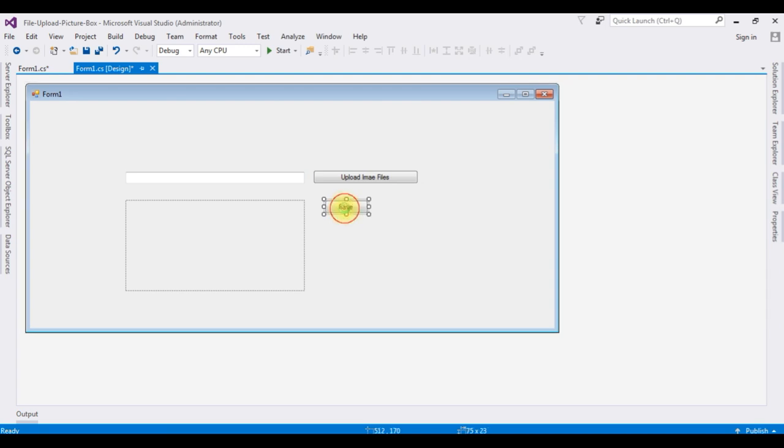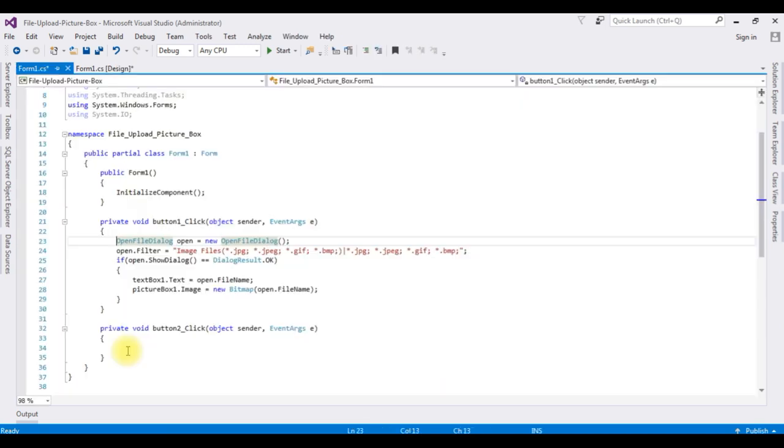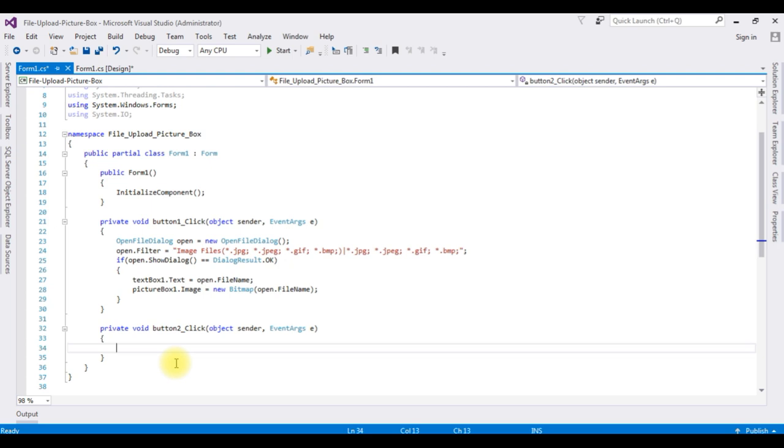Double click the save button and here we got the button click event. Now before writing the coding part to save the images into the folder,